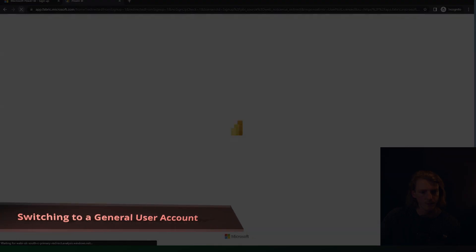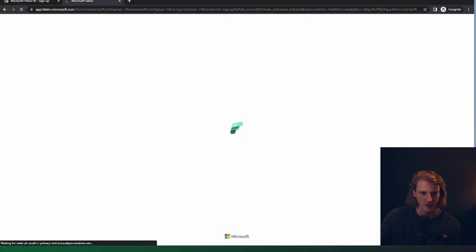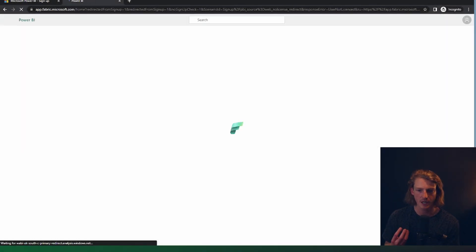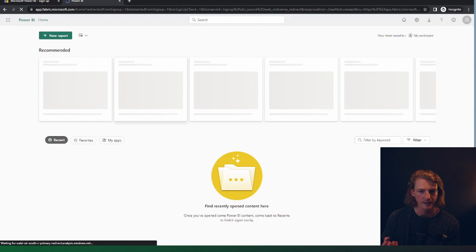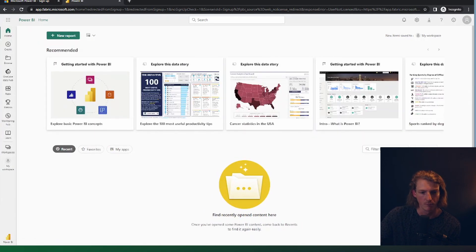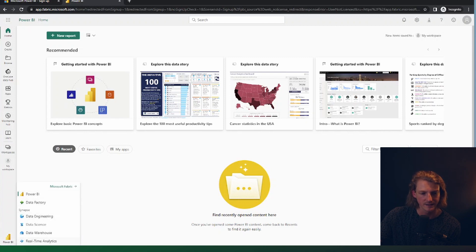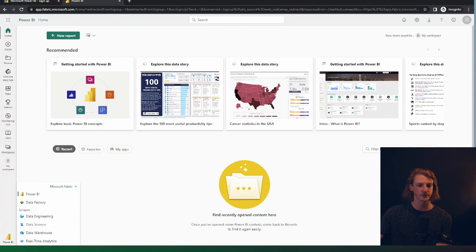So if we jump back to our user and we refresh the page, this can take up to 15 minutes to actually work. But as you can see, it's already worked in mine. And now we can see this Power BI sign, we can see this experience, we can select different experiences in fabric. So this is what we need to start to do.